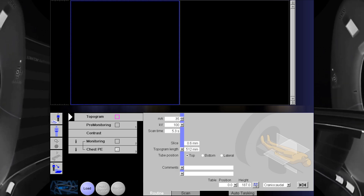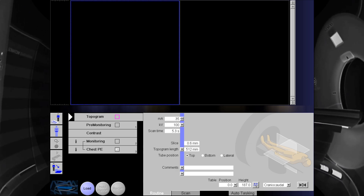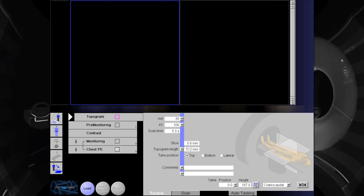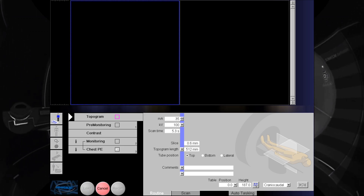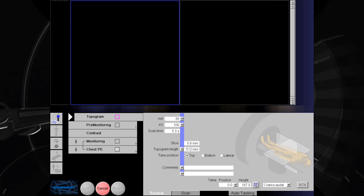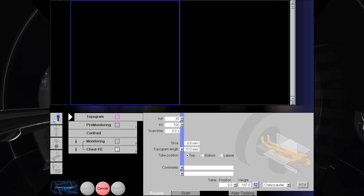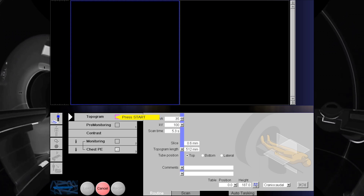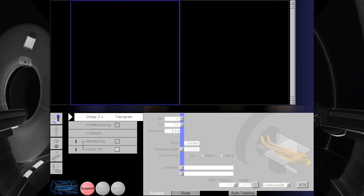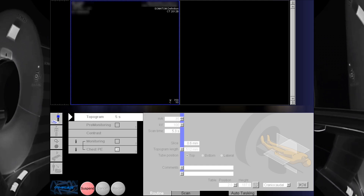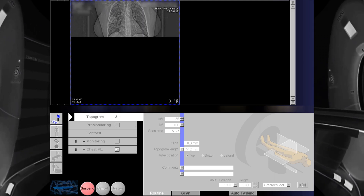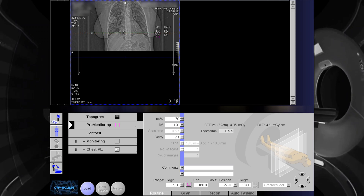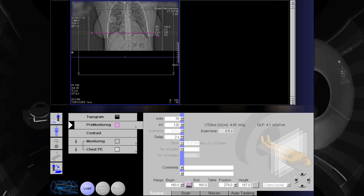Let's begin with our case. Take topogram of the chest. Instruct patient to hold breath before pressing the scan button. Inform patient to breathe normally after the scan.